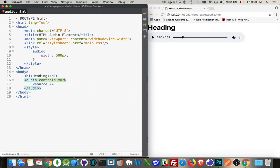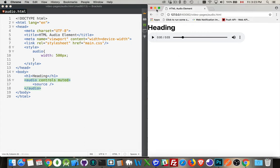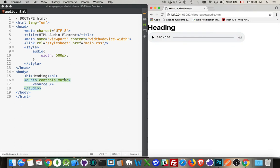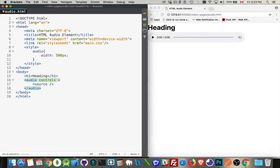We have a muted attribute. If we refresh the page, you can see the audio is muted. The controls are here, but I can't do anything with it. So an option, but not that useful. It's better when you get into video to have the muted control.